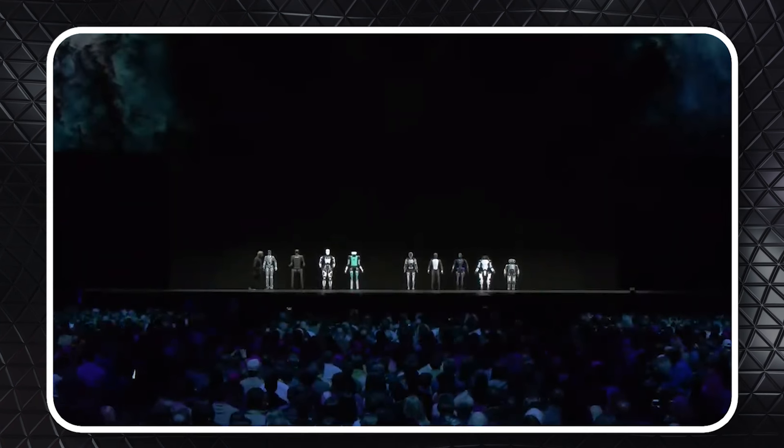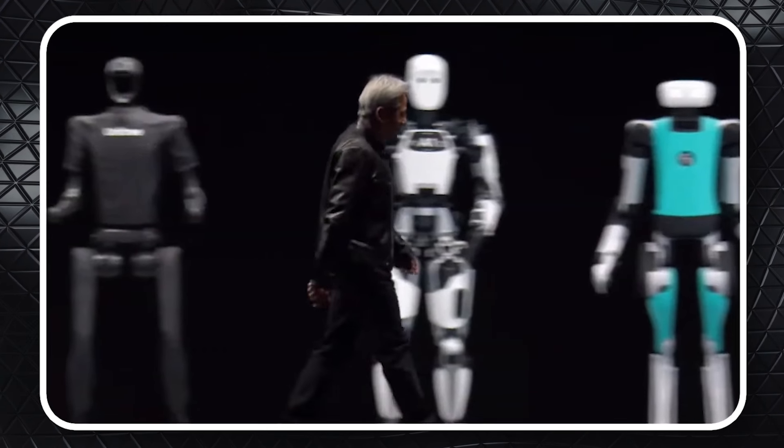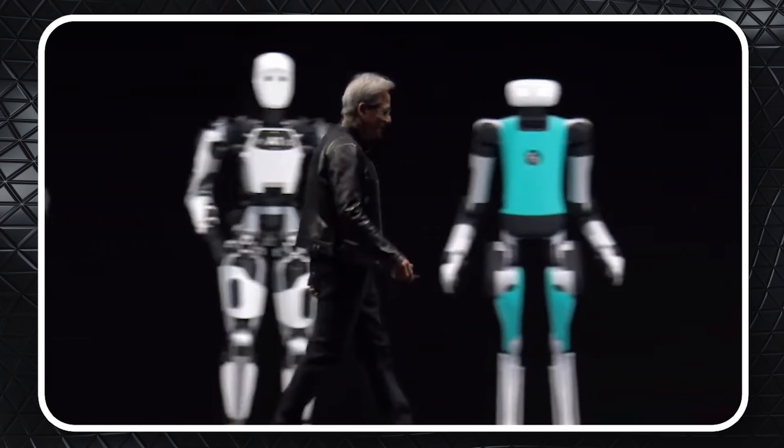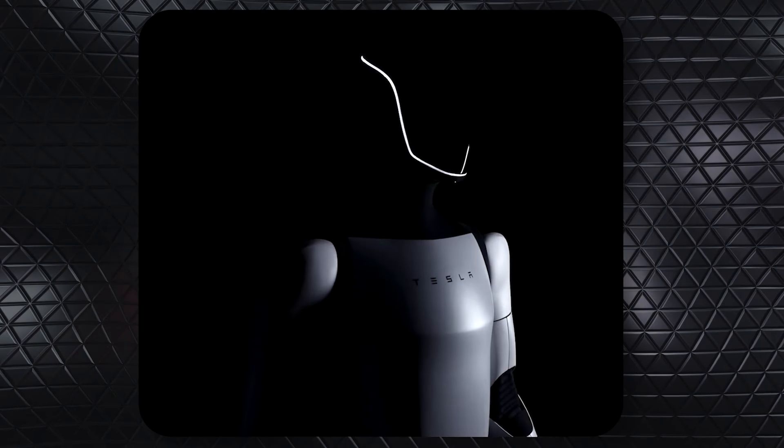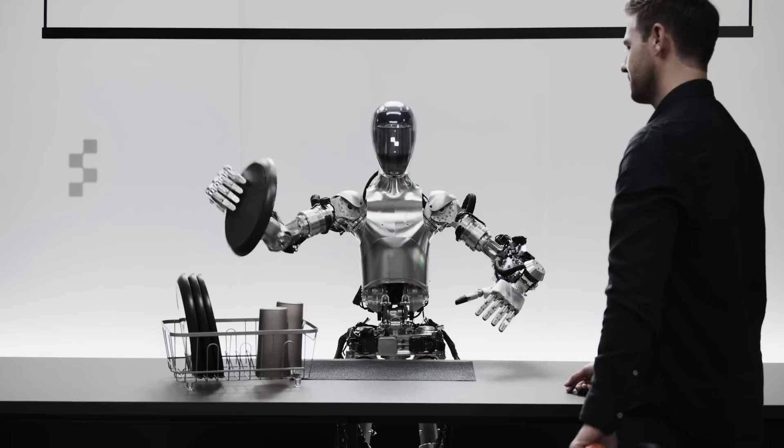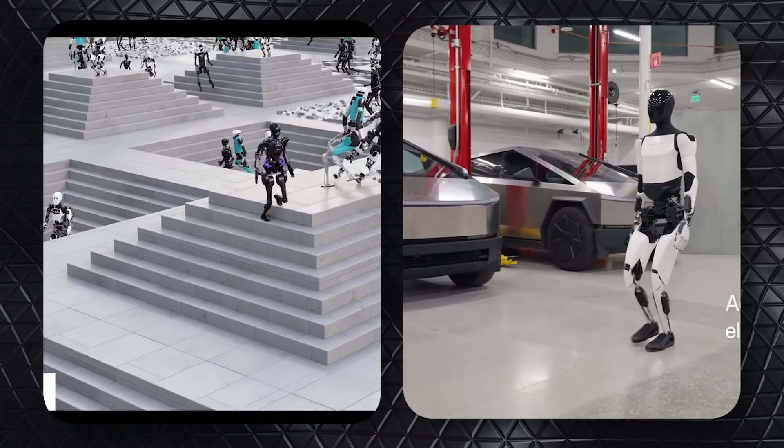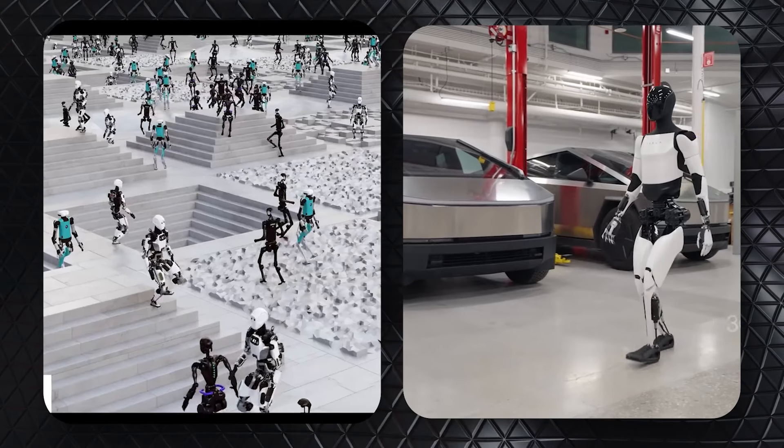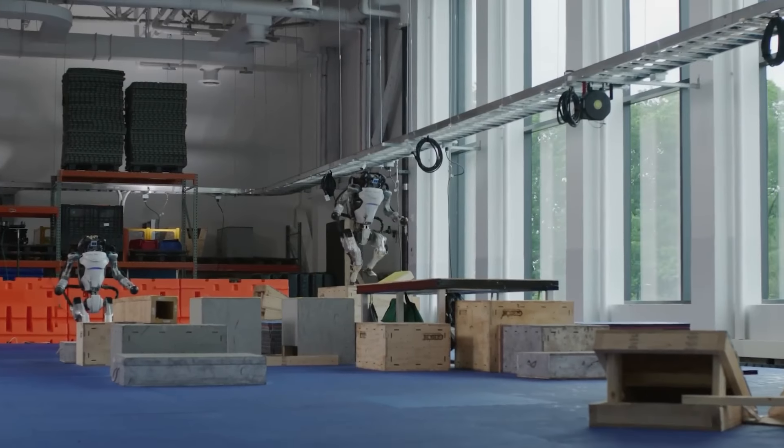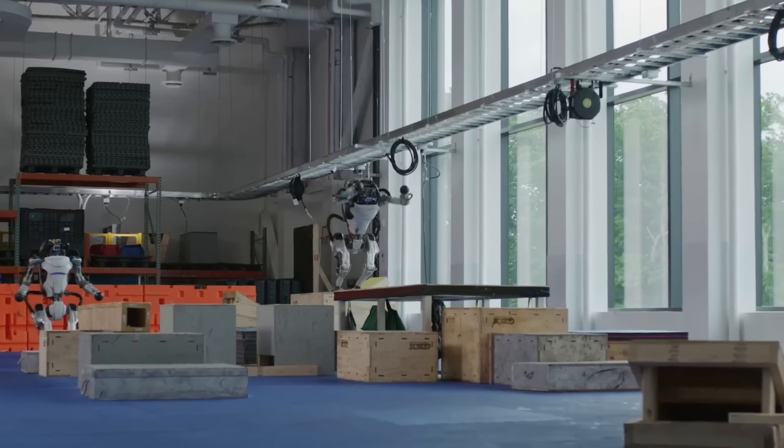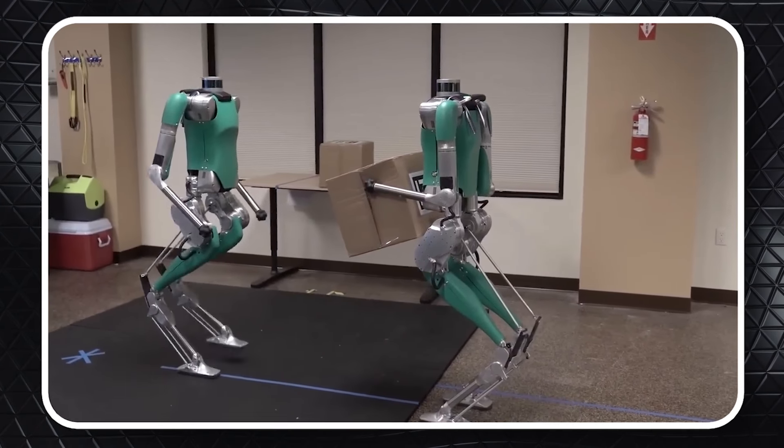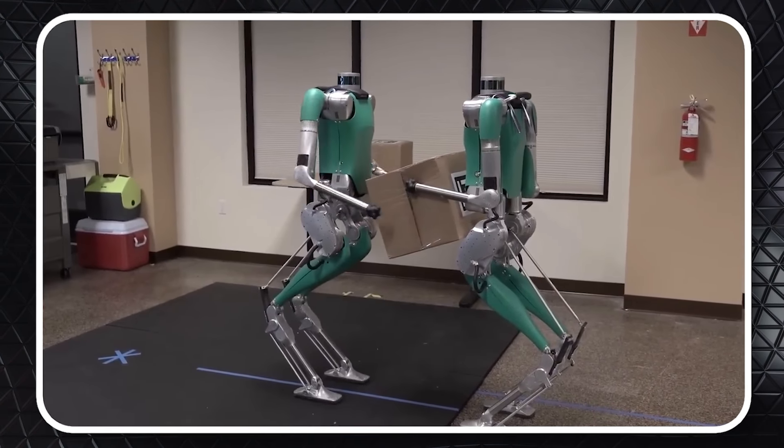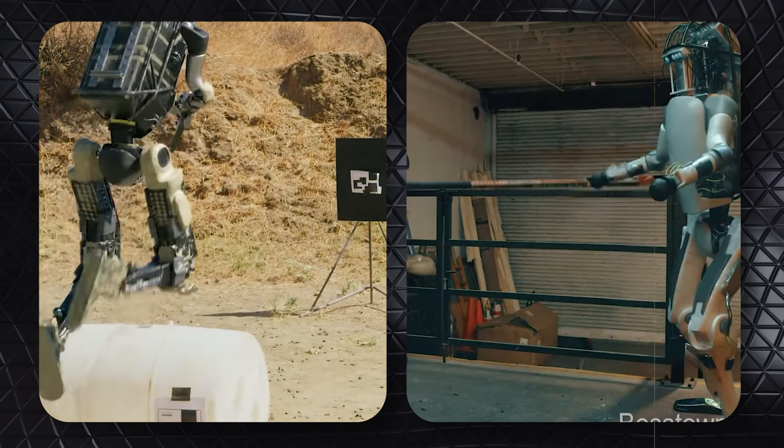NVIDIA's Project Groot represents a significant advancement in robotics, aiming to transform the industry. This cutting-edge model enables humanoid robots to understand natural language and mimic human movements, rapidly acquiring skills such as coordination and navigation. Can these advancements lead to a future where robots seamlessly integrate into everyday life, or do they pose unforeseen risks?